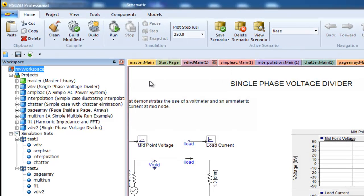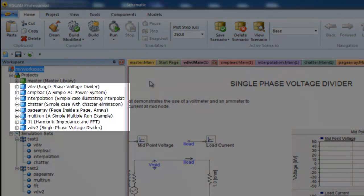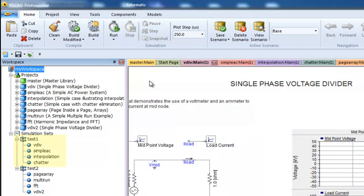Now that everything is ready, let's summarize what is happening. There are 8 projects loaded into the workspace. Simulation set test1 has the first 4 projects queued to run. Simulation set test2 has the next 4 projects queued to run.